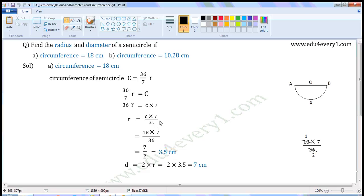Substitute the value of circumference in this formula to find the radius. R is equal to 18 into 7 by 36. The common factor of 18 and 36 is 18. Dividing both by 18: 18 divided by 18 gives 1, and 36 divided by 18 gives 2. So the values left are 1 into 7 by 2, which equals 7 by 2, which is 3.5. So radius is equal to 3.5 cm.